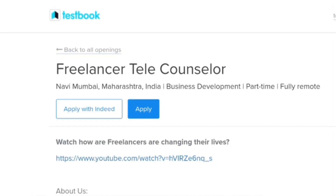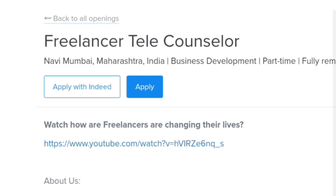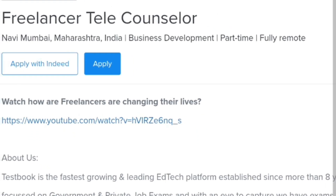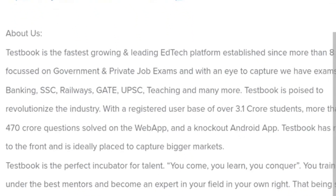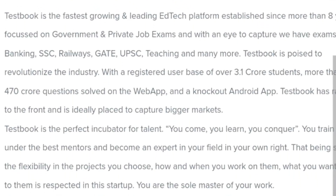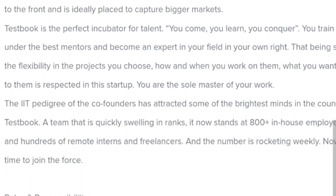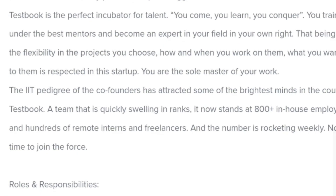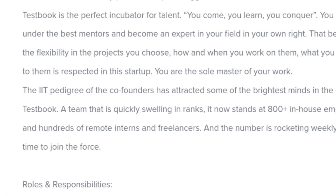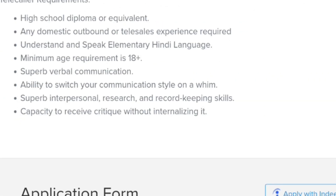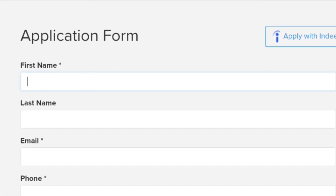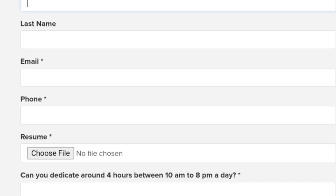The second profile is telecounseling. When people don't know how to write, they know how to speak. You have to talk in Hindi and guide students about Testbook's services and products over the phone. You have to increase their sales. If you are provided leads and they convert into sales, then you get a commission-based salary. With 2-3 converted leads, you can earn a good income.